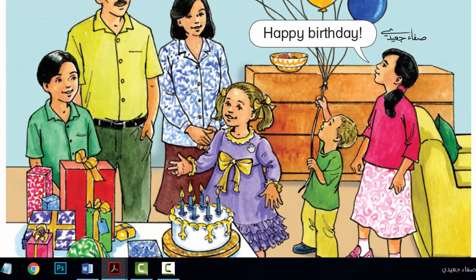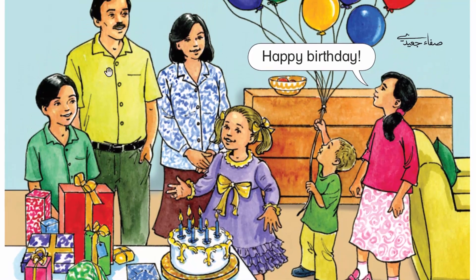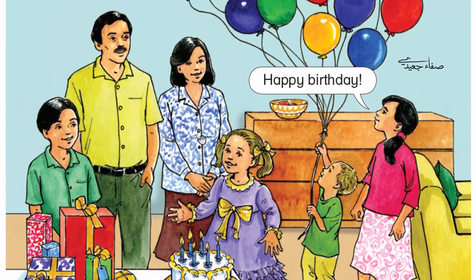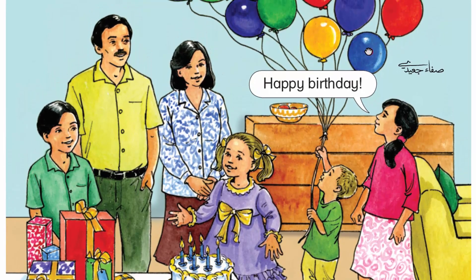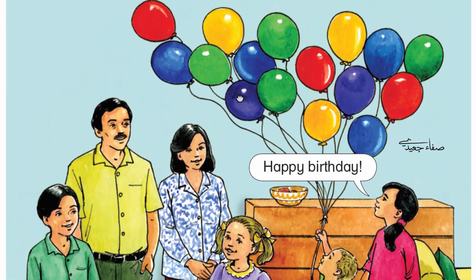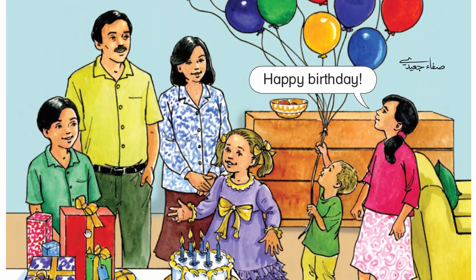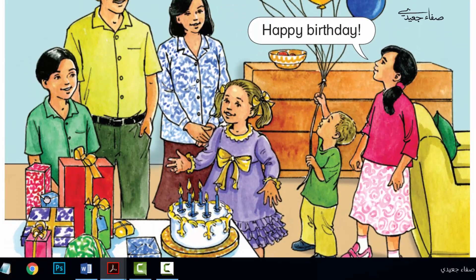Today is Jamila's birthday. This is her party. She has a cake. It has six candles. She has balloons. Lots of balloons. She has lots of presents, too. Happy birthday, Jamila!